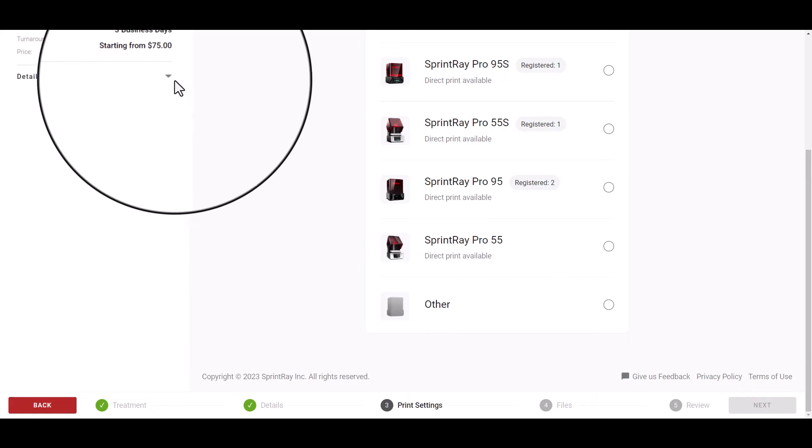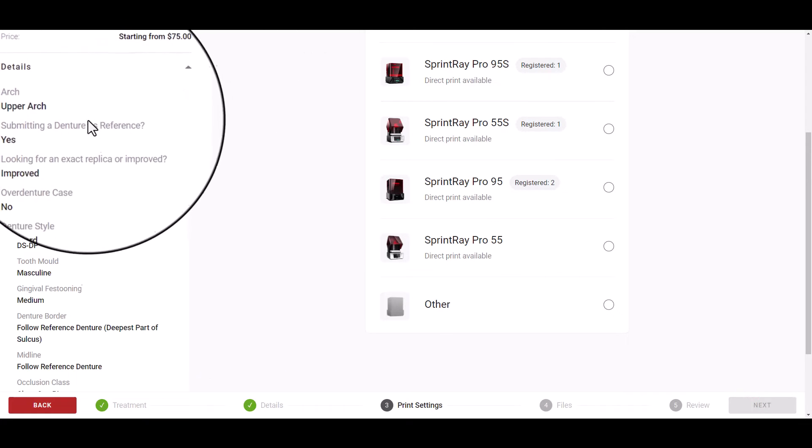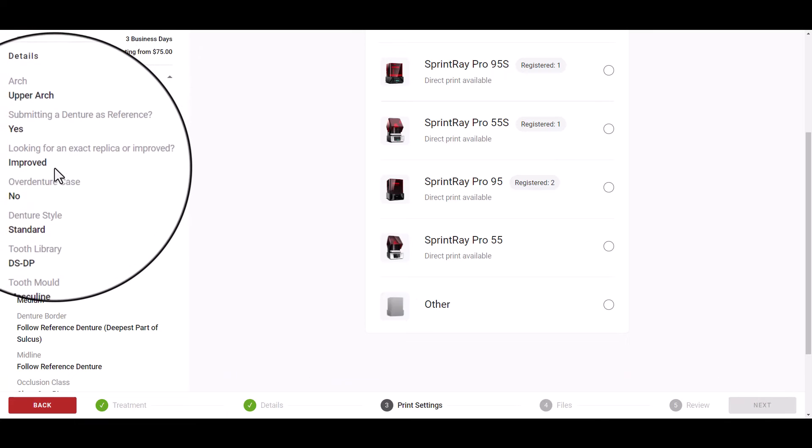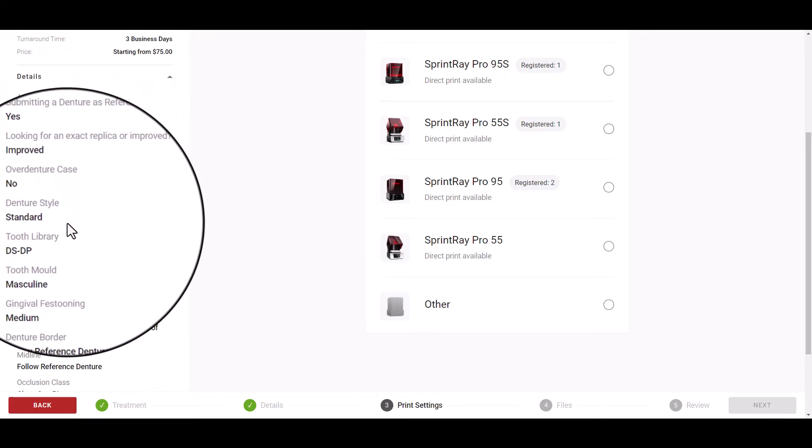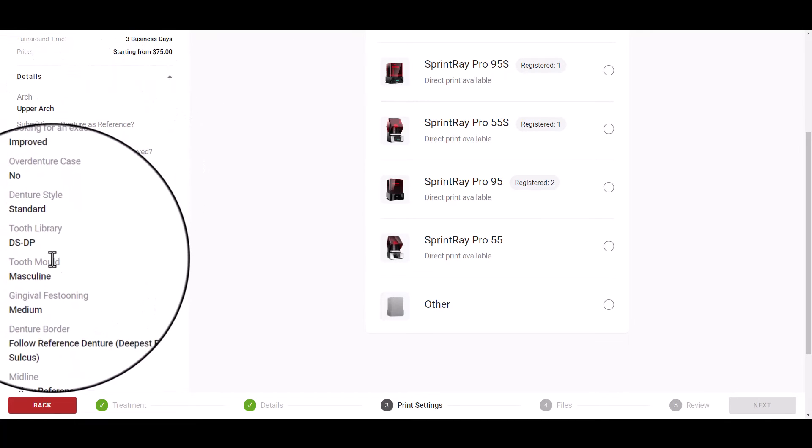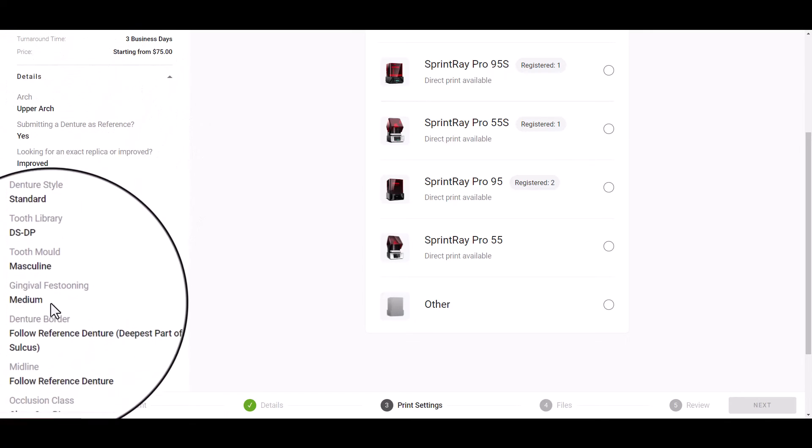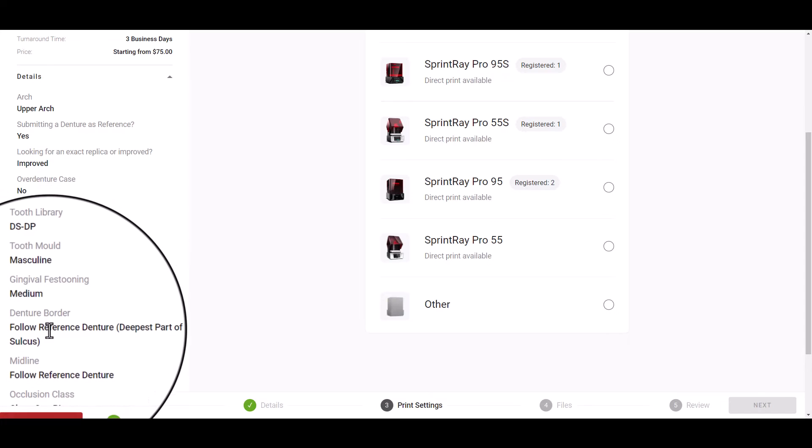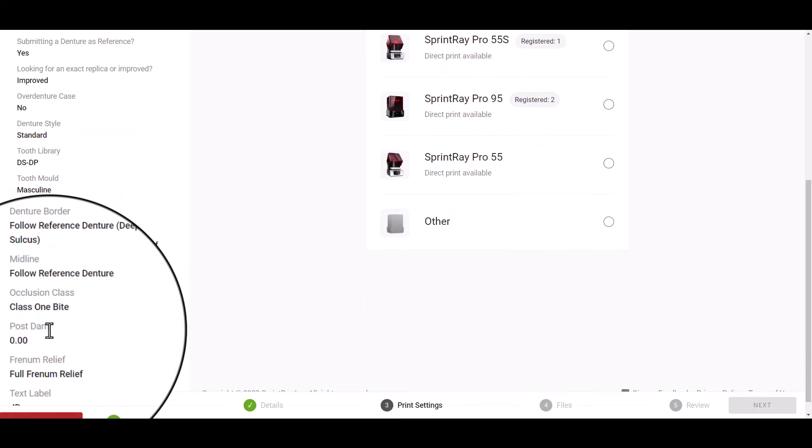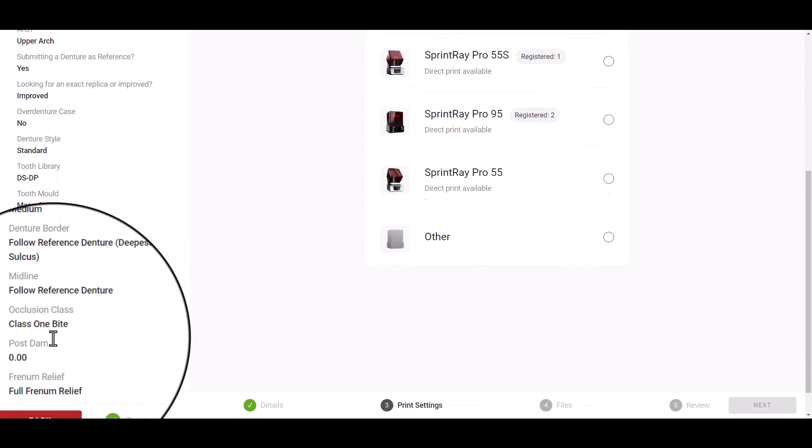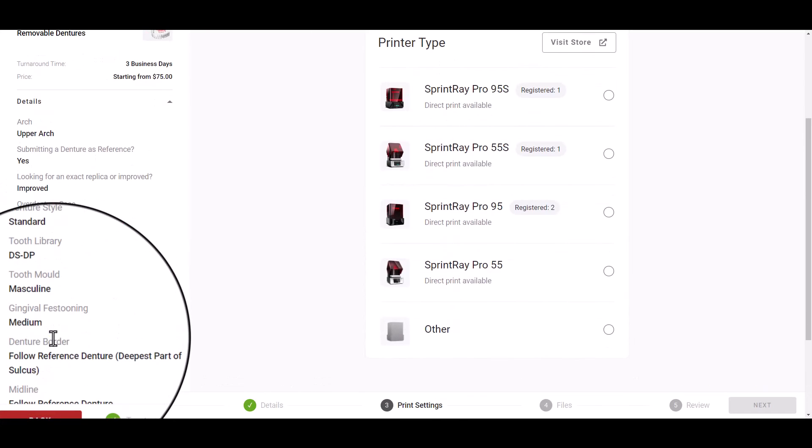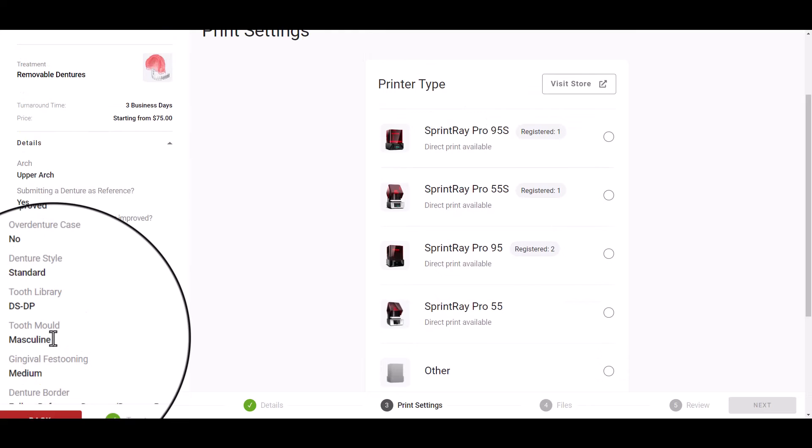As you progress you can view any details you've selected using the drop-down on the upper left-hand side. This will show you any of the design options you have selected as well as any patient specific information you have input.